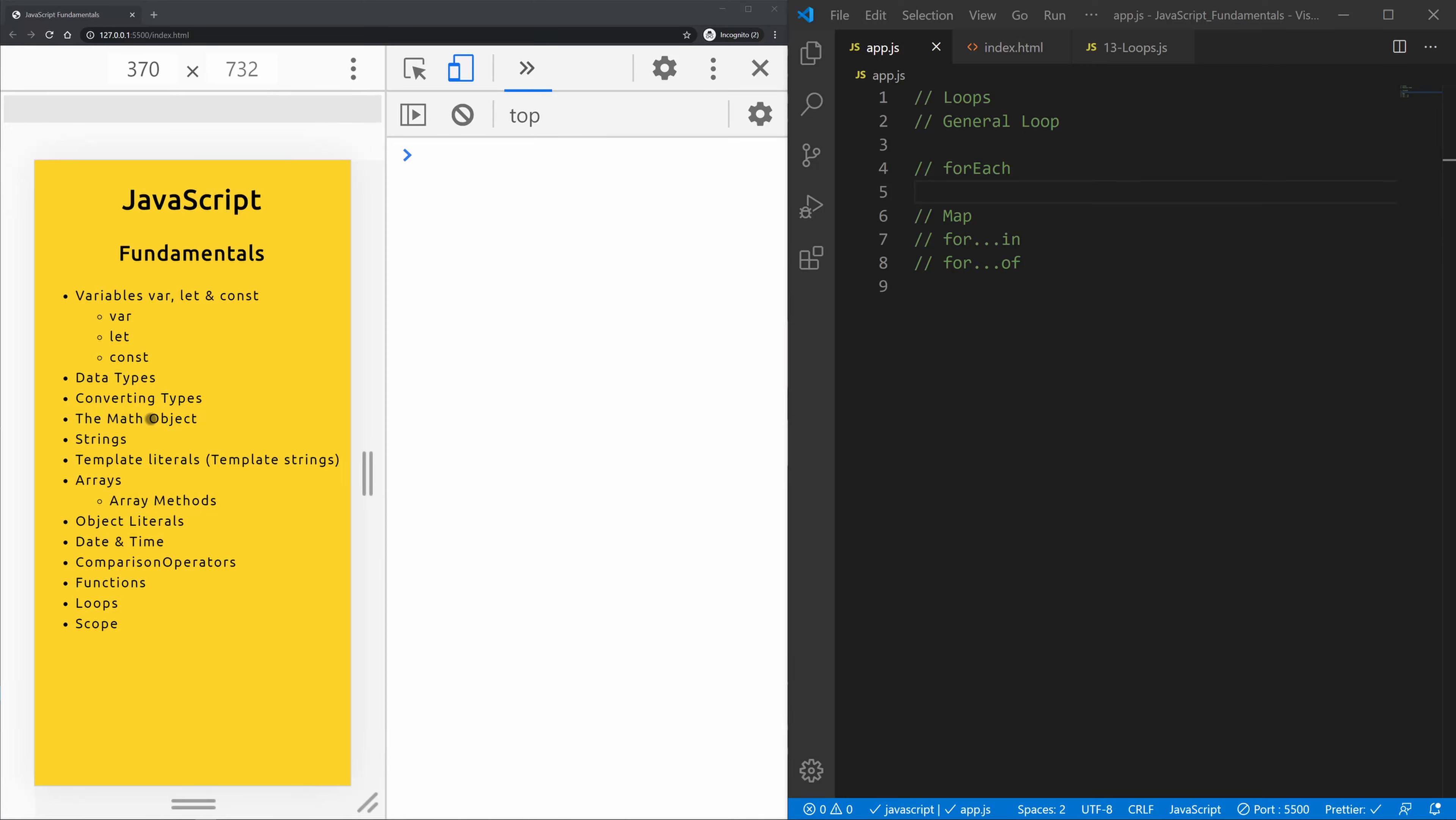In this video we're going to learn about forEach which is a method. The method calls a function once for each element in an array in its order. Please note that the function is not executed for array elements without values.